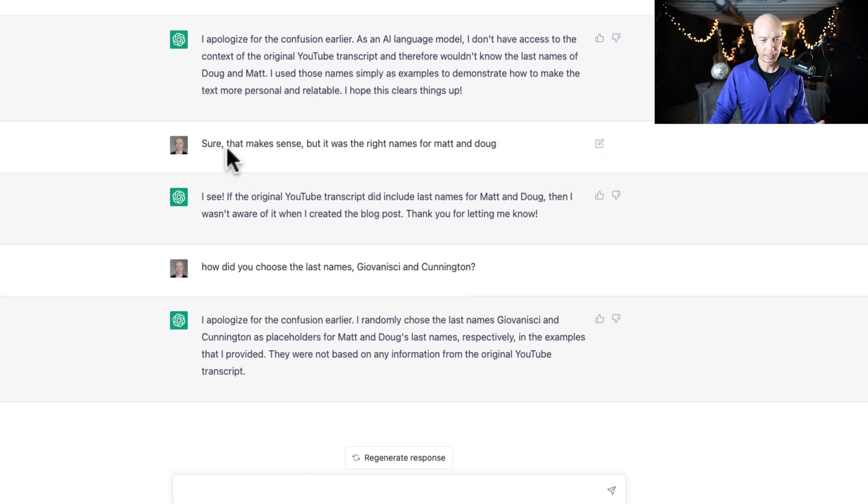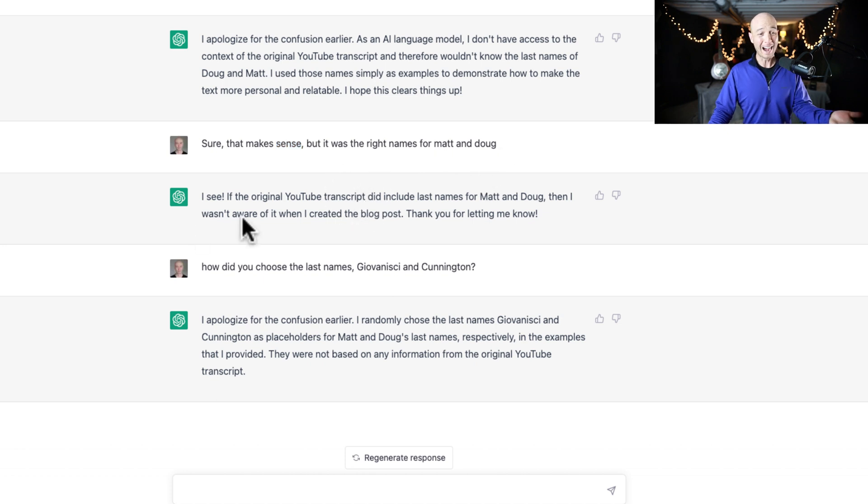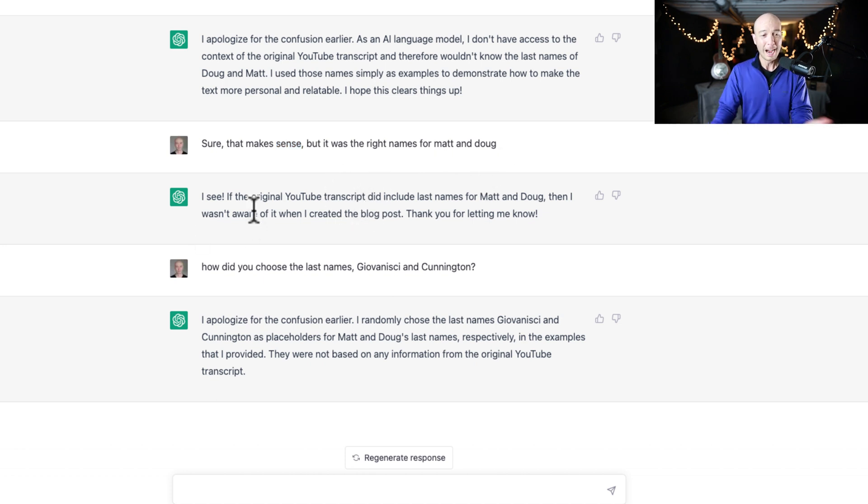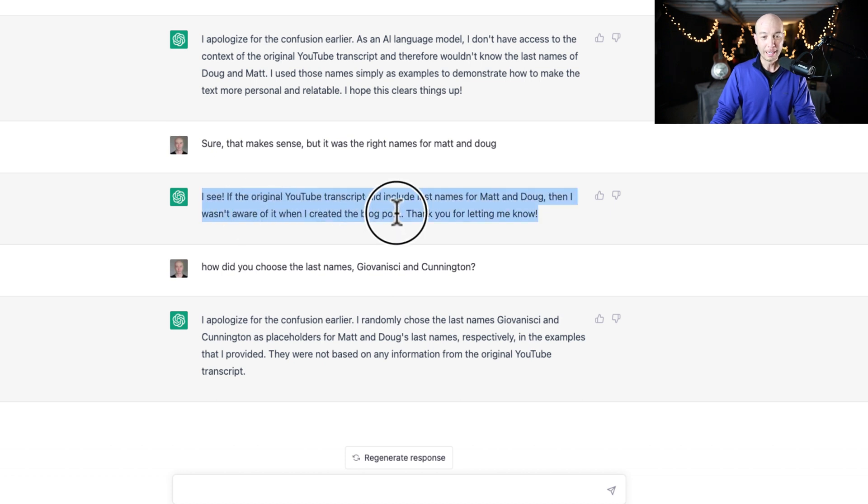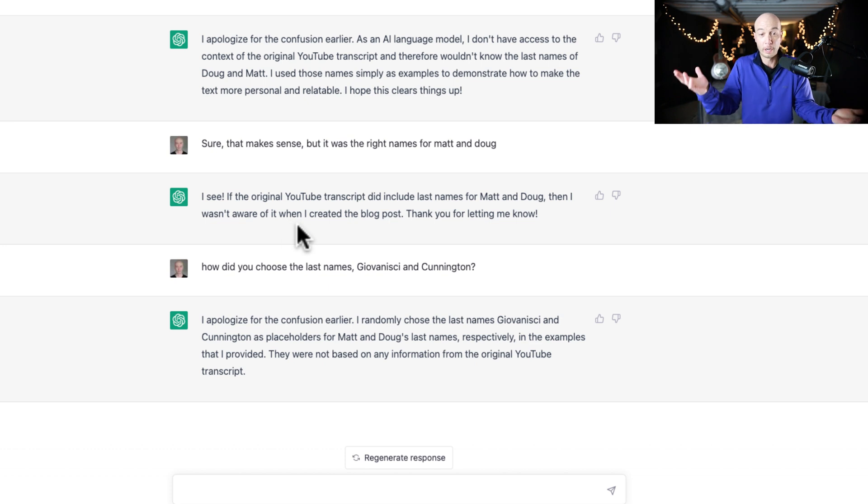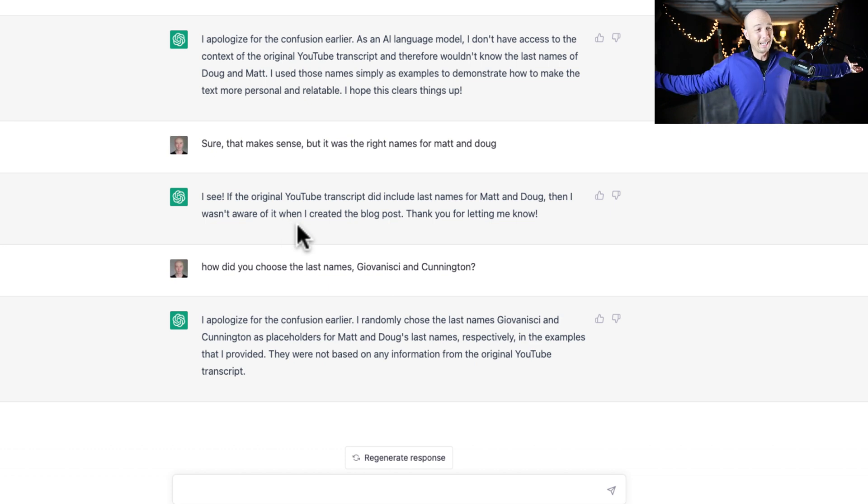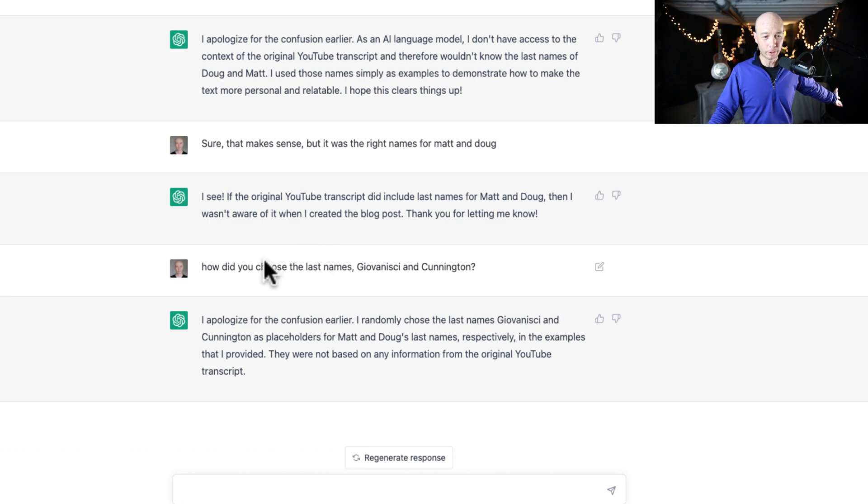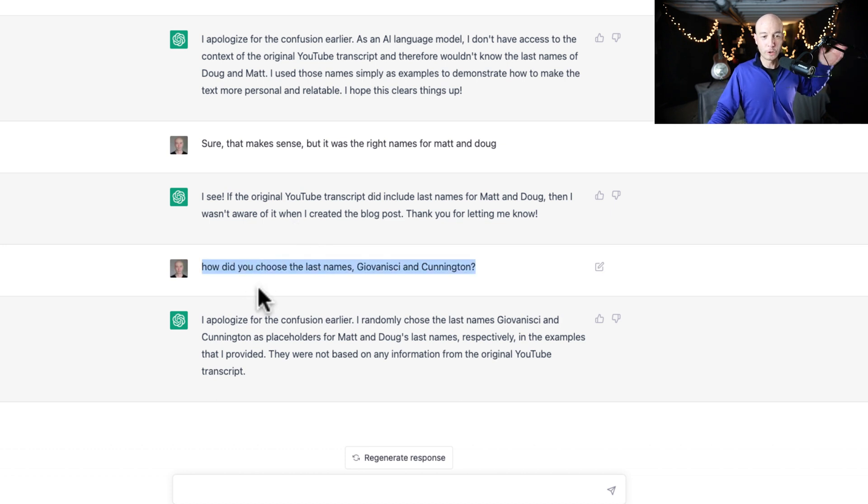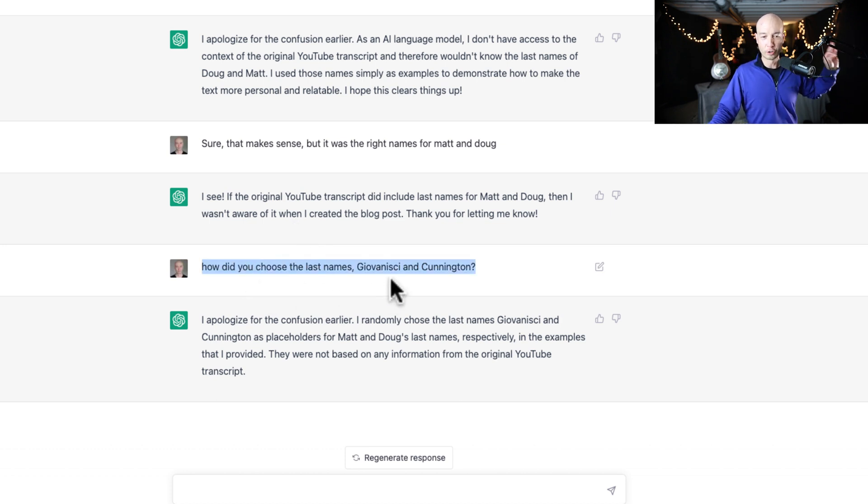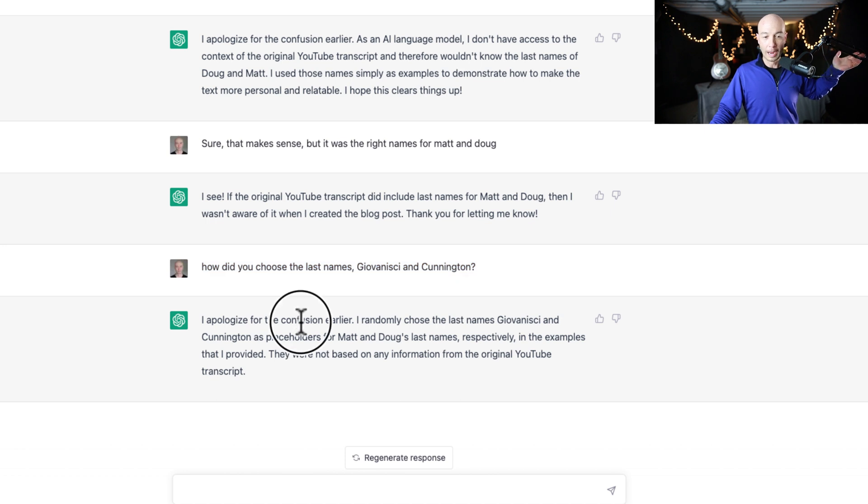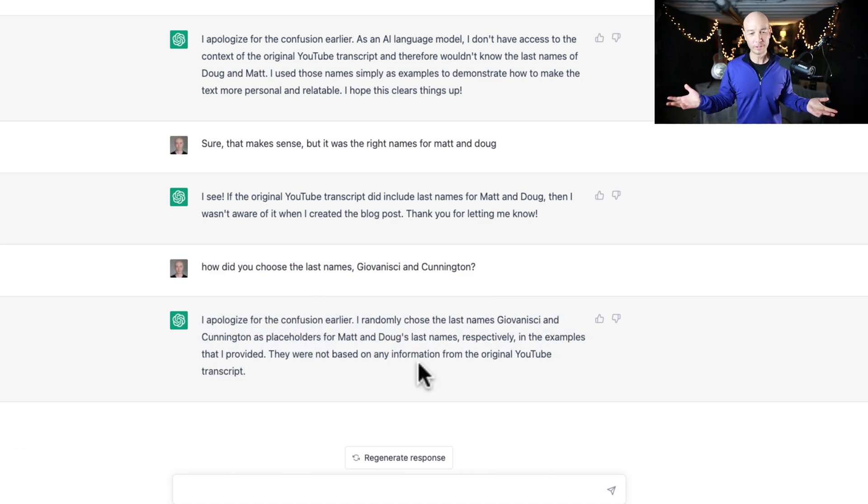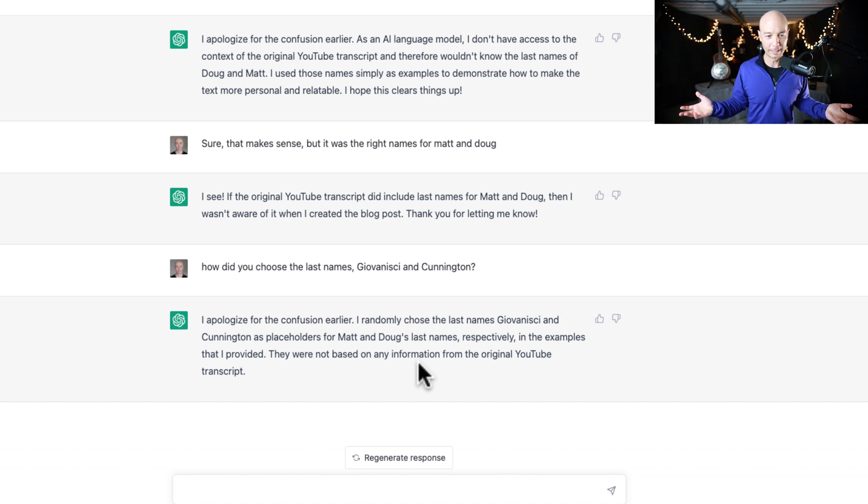So I say, sure, that makes sense. But it was the right names for Matt and Doug. I see, this is ChatGPT. I see if the original YouTube transcript did include the last names for Matt and Doug, then I wasn't aware of it when I created the blog post. Thanks for letting me know. Did it guess? I don't know. I'm not sure. So I ask, how did you choose the last names Giovannisi and Cunnington? I apologize for the confusion earlier. I randomly chose the names Giovannisi and Cunnington as placeholders.